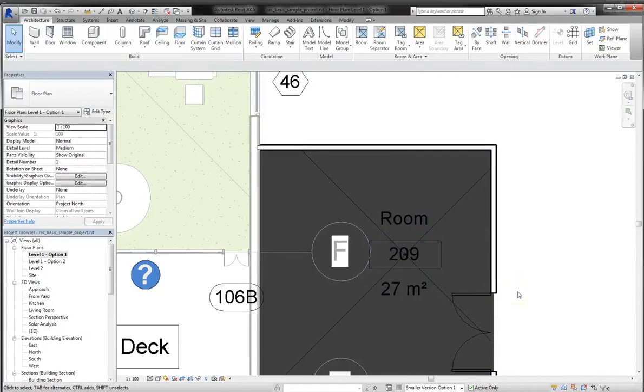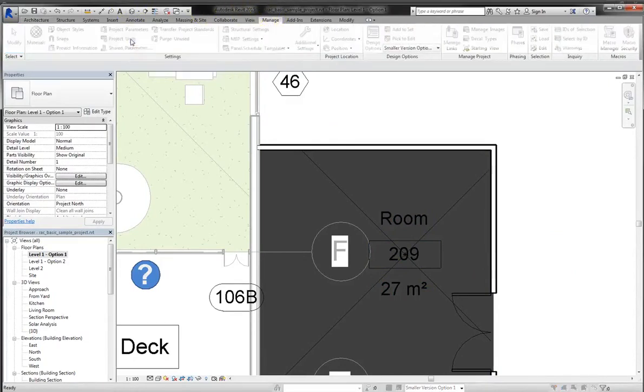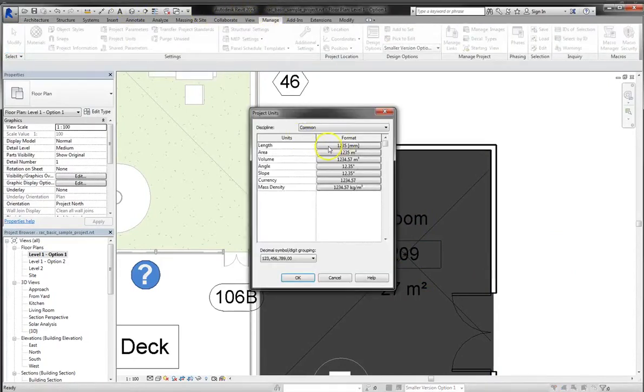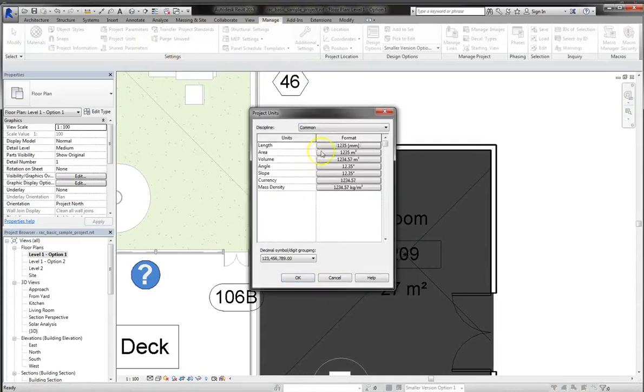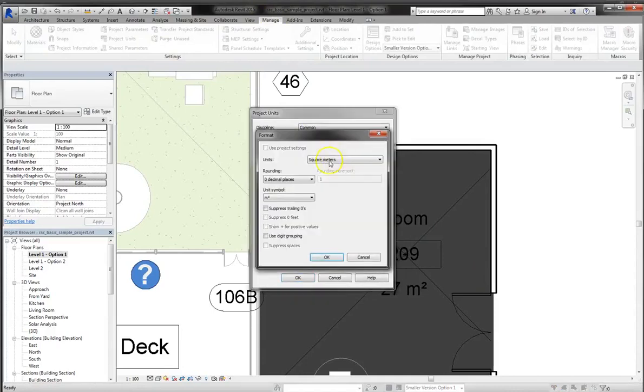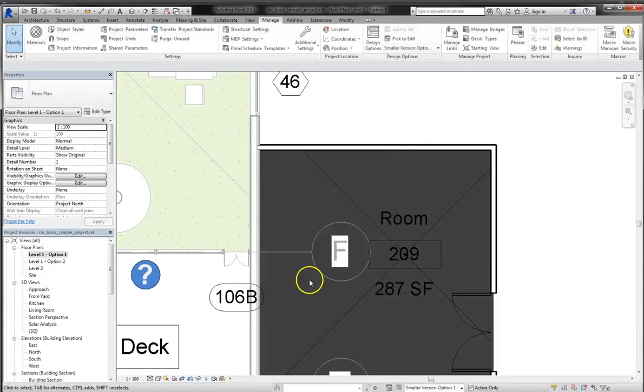Now we're using the sample model that comes with the program, which defaults to metric, but remember you can always change that by going up to the manage tab, selecting project units, and then changing the relevant unit. In this case, we would change area, and we'll change it to square feet, since I'm working more in the imperial system.